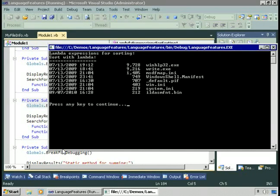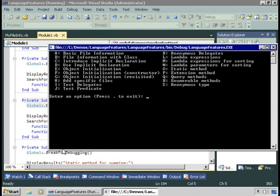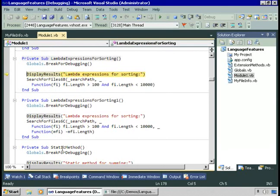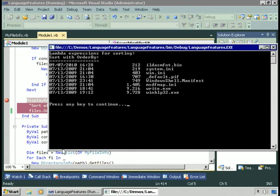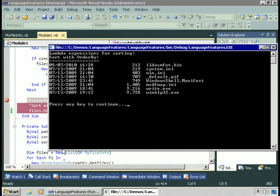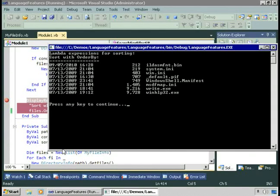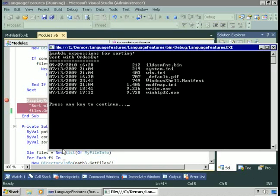If I run this and choose M, we're only looking at files between 100 and 10,000 bytes, saying OrderBy length, and we should get these in ascending order — and yes, we do. I pressed the wrong key before — our next example sorts them in descending order. That would have been concerning if things showed up in descending order when we said to order by the length of the file.